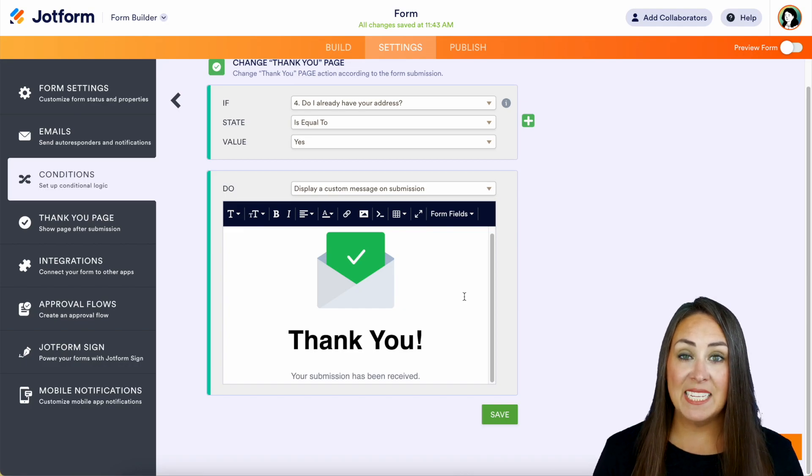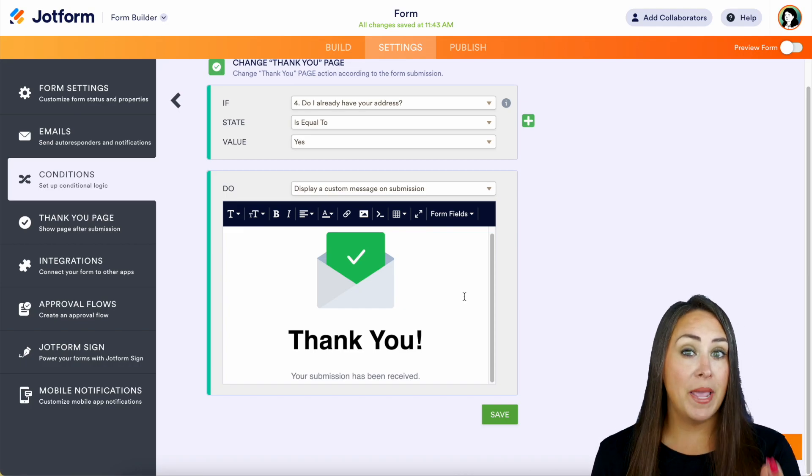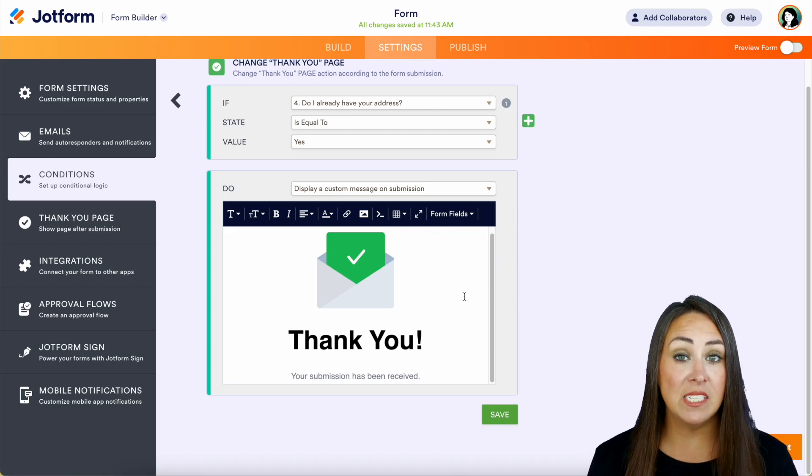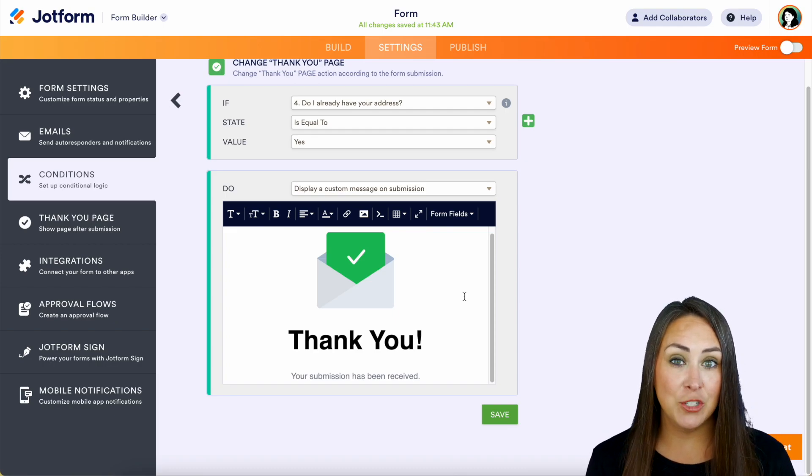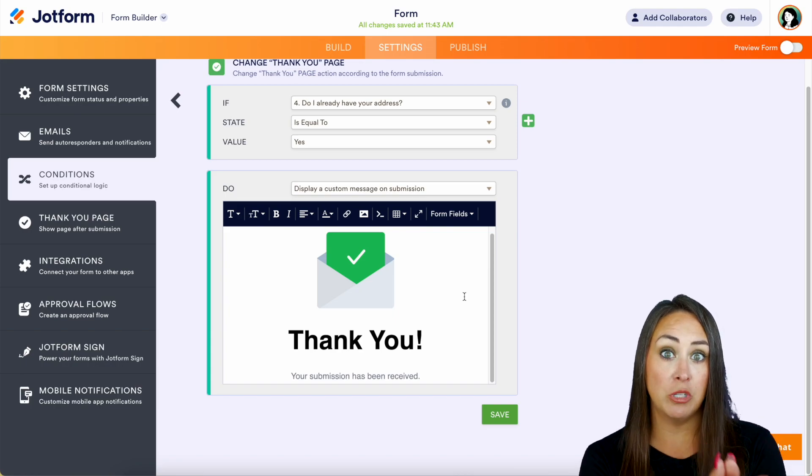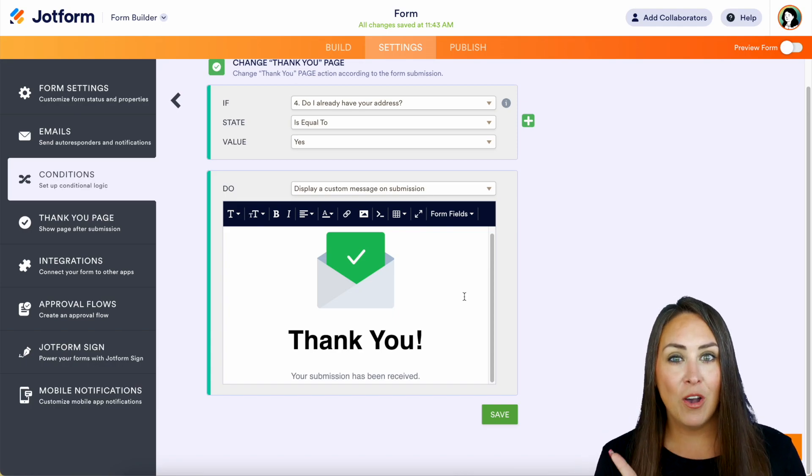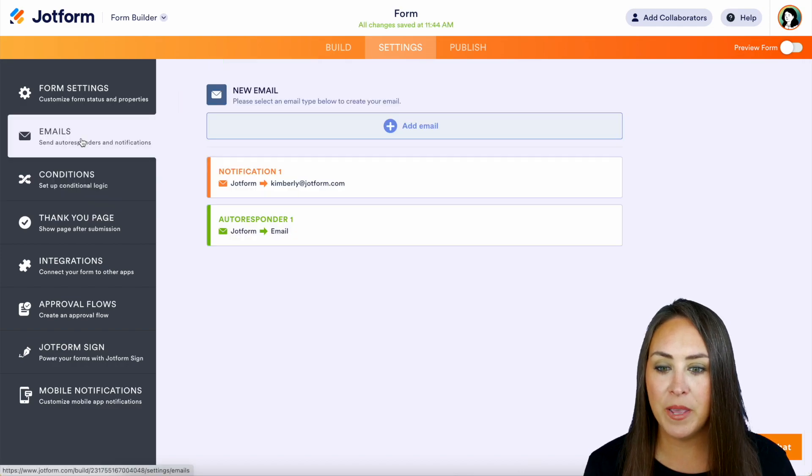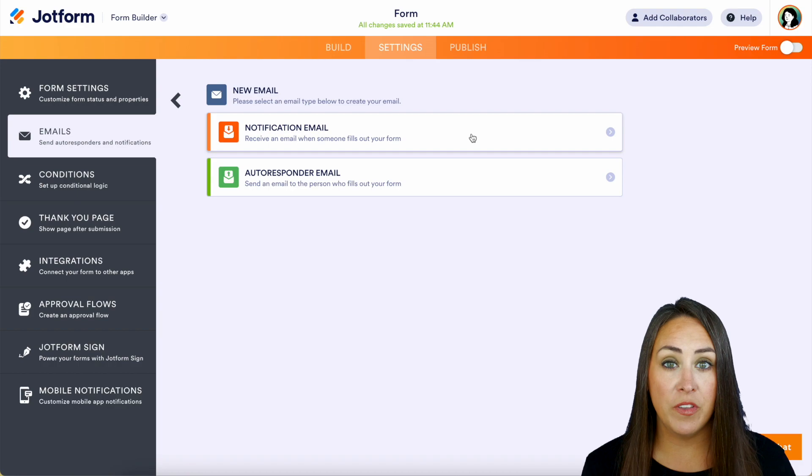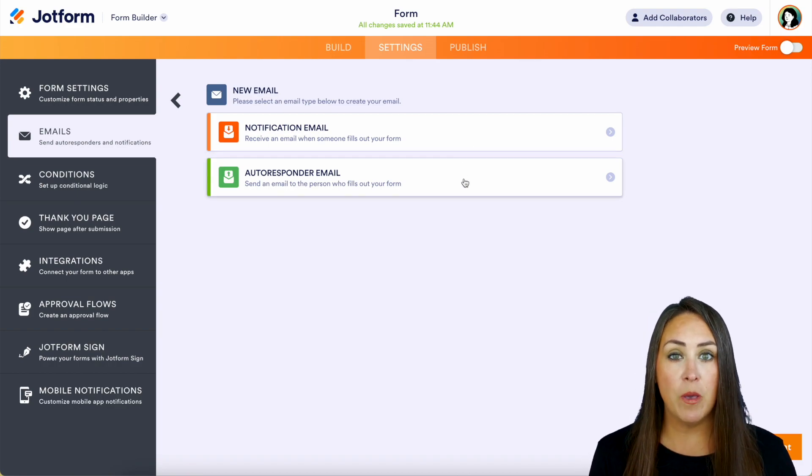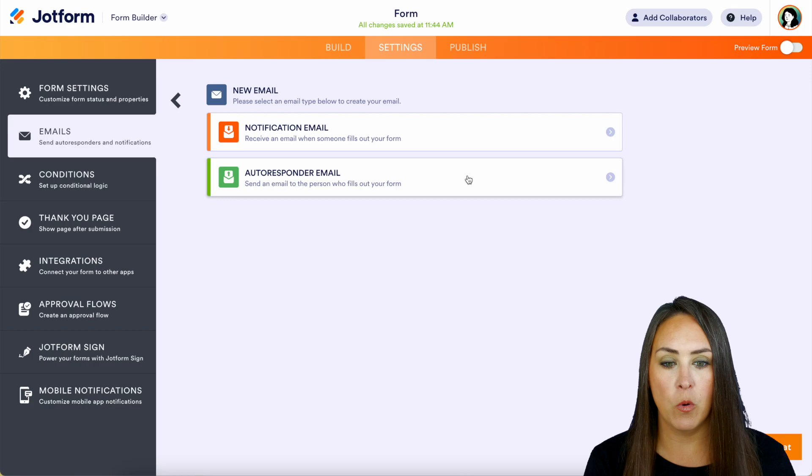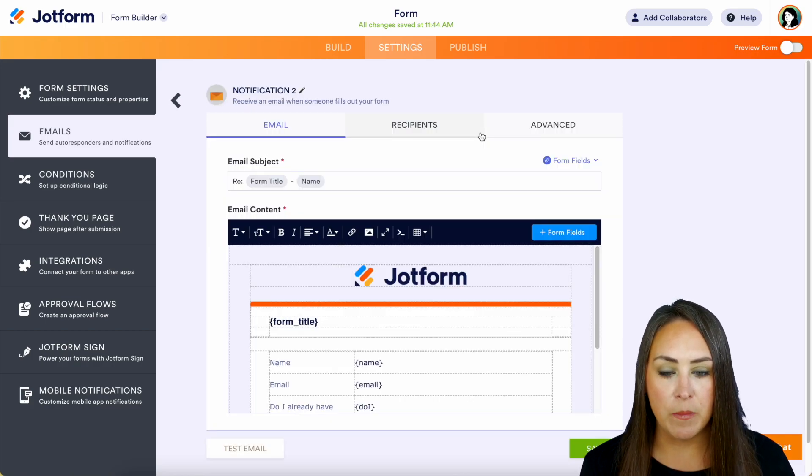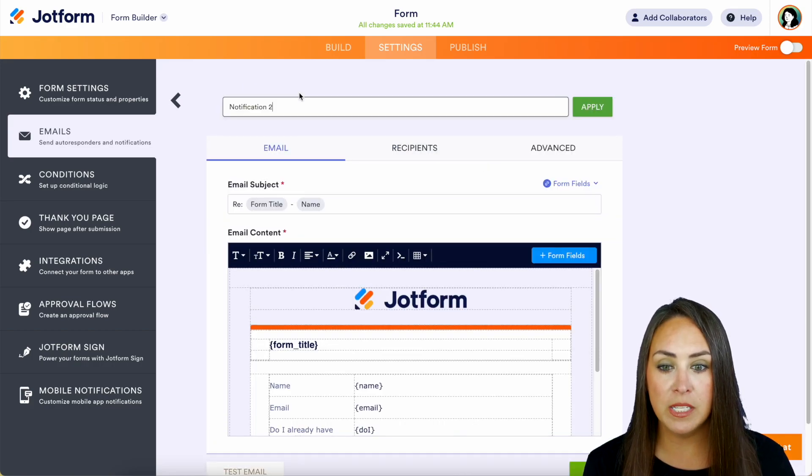Now something else is maybe we have someone working on our team that is managing this mail. And if someone says no, I don't have your address, and I need to put in that address, maybe I want that submission to go to my assistant to take care of that mail for me. On the left hand side, we're going to choose emails, we're going to add a new email. And for this, we want it to be a notification email. The autoresponder email is email that goes to the person who filled out the form.